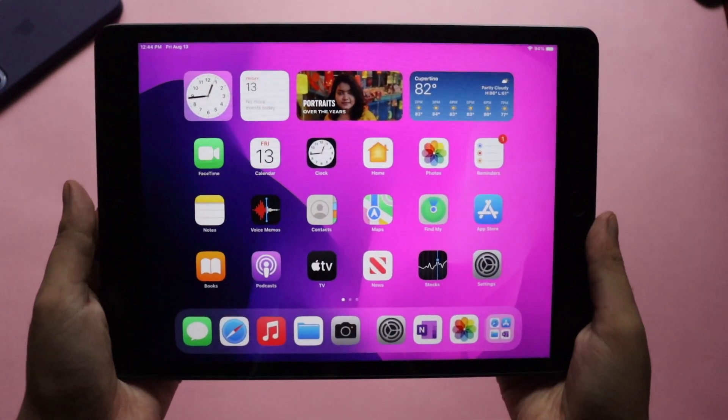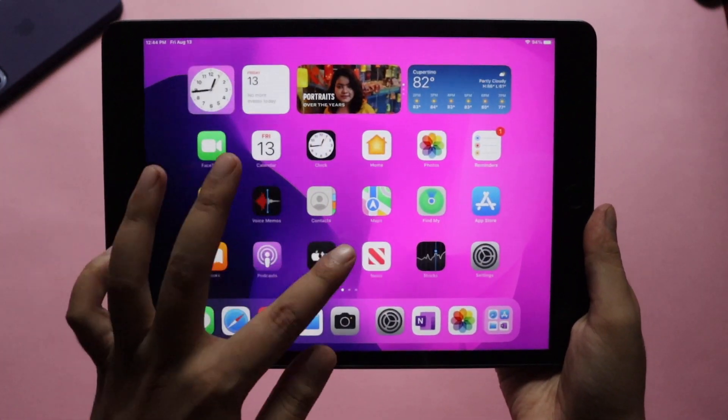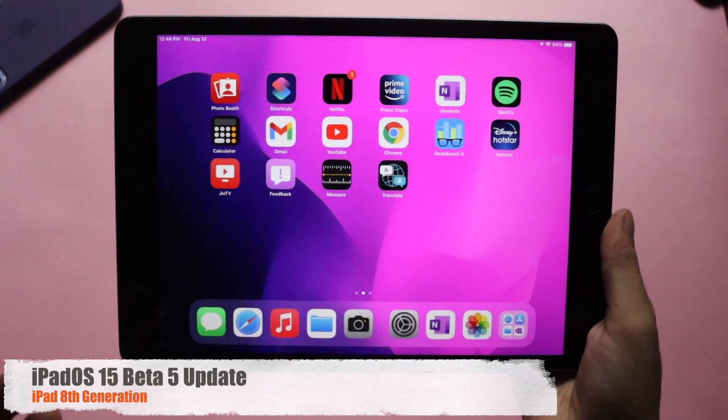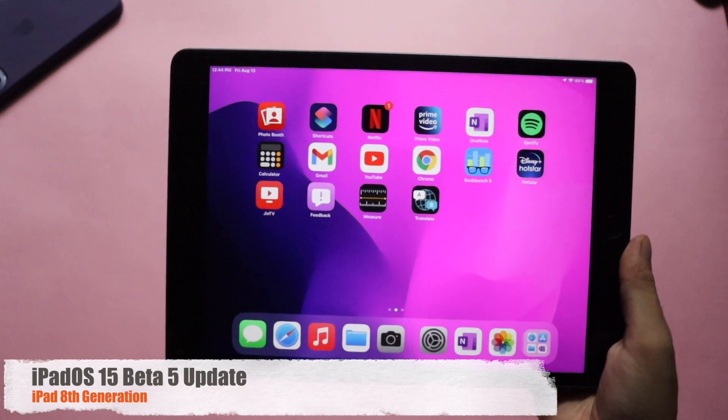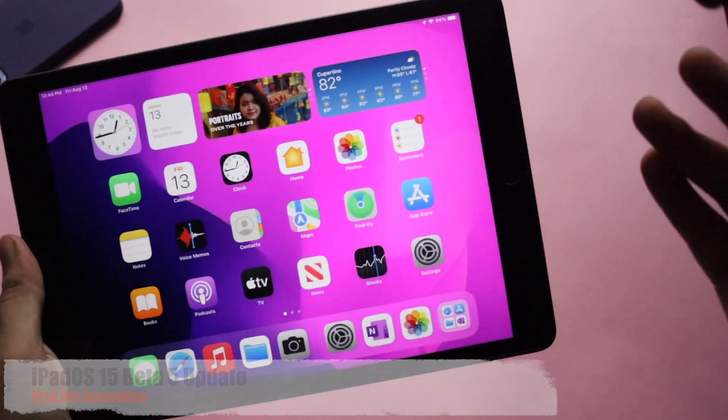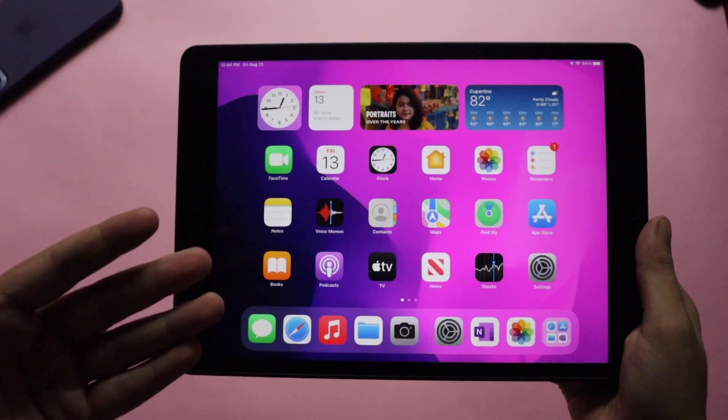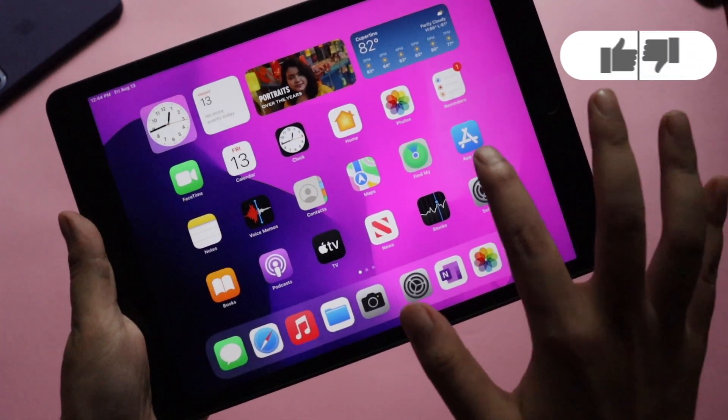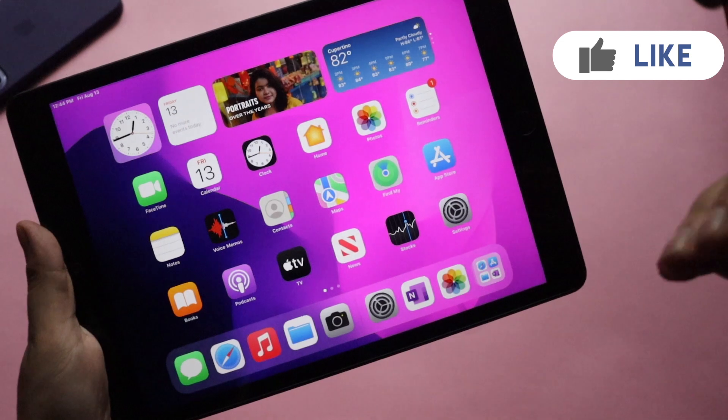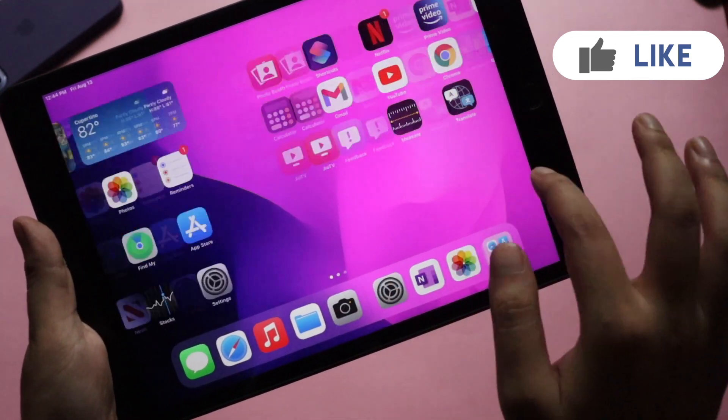Hey what's up guys, Amlan here, welcome back to a new video on my channel. In this video I'm going to talk about my experience with iPadOS 15 Beta 5. First things first, as you can see on my iPad 8th generation, the icons look a little bigger. There are actually quite a bit of new features that I'm going to explain in this video.